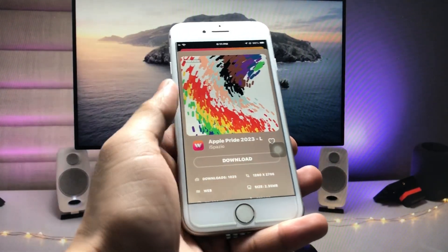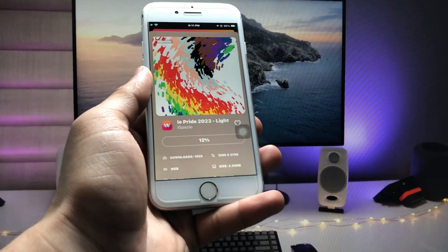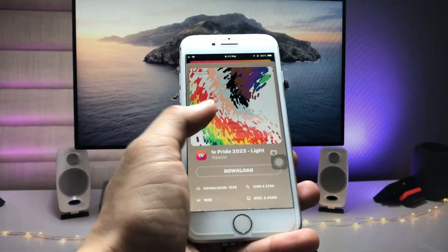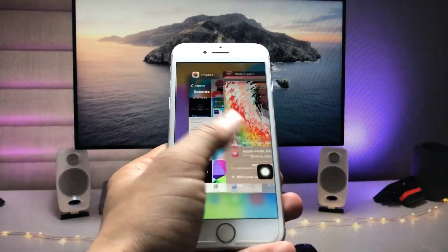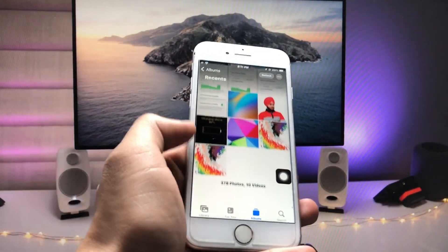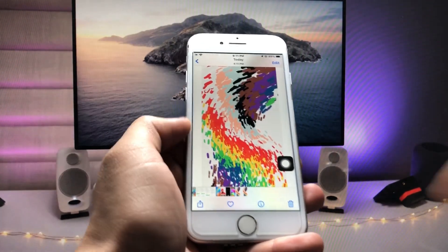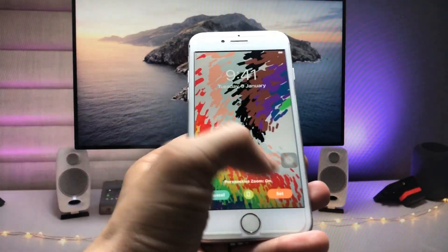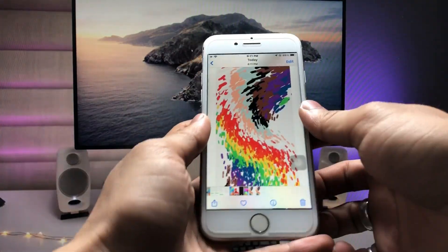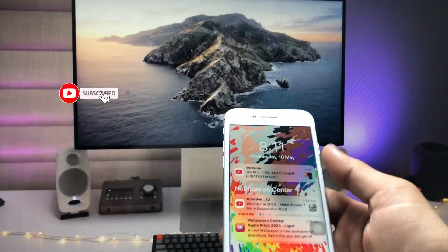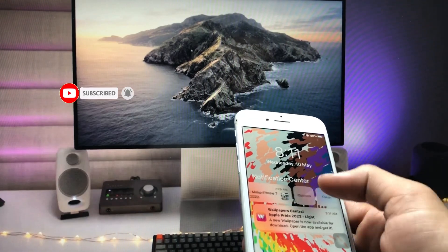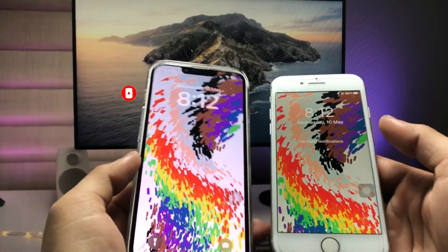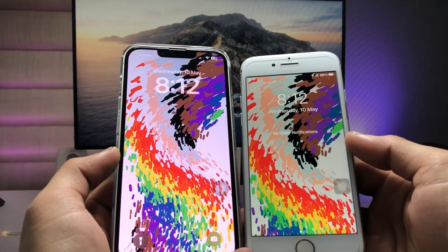Just hit the download option and you can easily download this wallpaper on your older devices. As you can see, it has downloaded successfully on my iPhone 7. Now open the Photos app to check out the wallpaper, click on the share option, use as wallpaper, and set as both. You can now check out that this is the same iOS 16.5 wallpaper on my older iPhone.